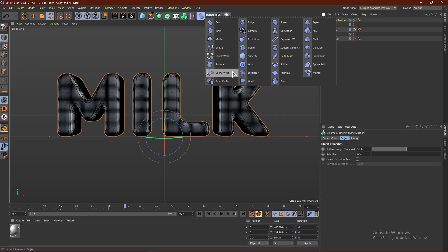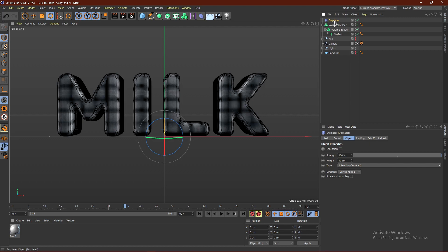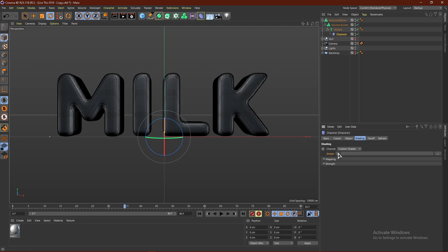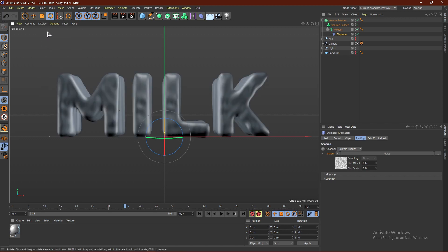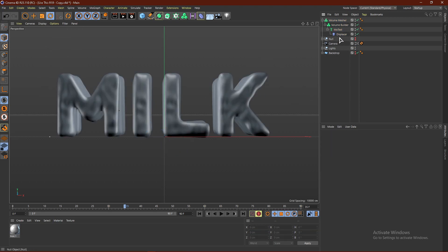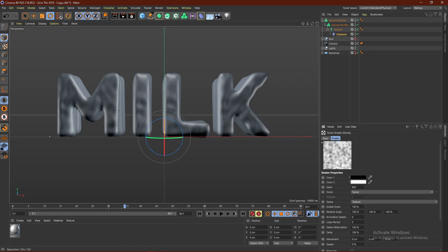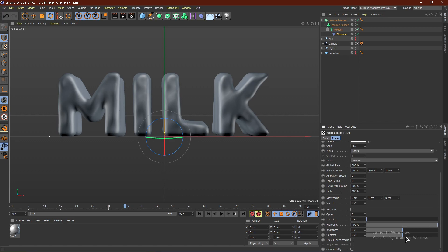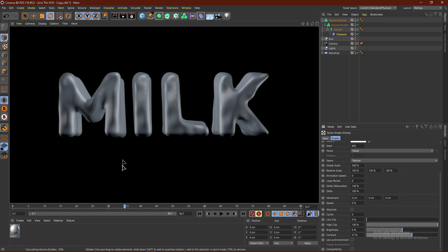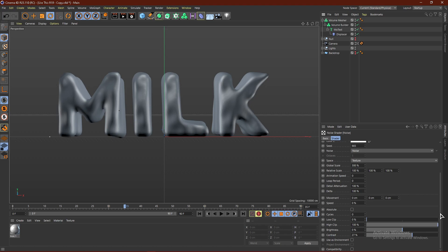Add a Displacer and put it onto the text. Go to Shading > Shader > Noise — this starts creating the effect. Switch to Ground Shading to see what everything does. Click on the Displacer, change the Global Scale to around 300 to make the warps and dents bigger. Then go to Contrast and increase it a little — that gives us basically the liquid effect.